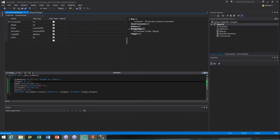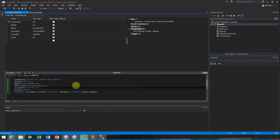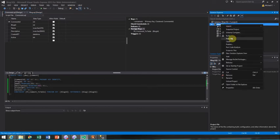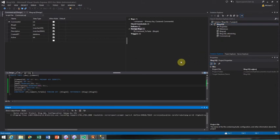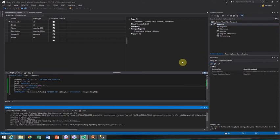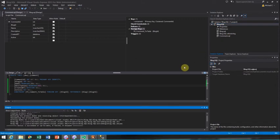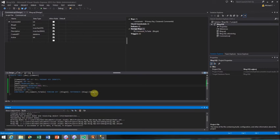All right, guys. We got those two tables. Let's make our connection real quick and we're just going to go ahead and publish this to Azure. So let's go ahead and build this real quick. It's pretty cool - it goes ahead, validates your project, goes through, builds it. Comment SQL, BlogID, foreign key - pretty awesome.